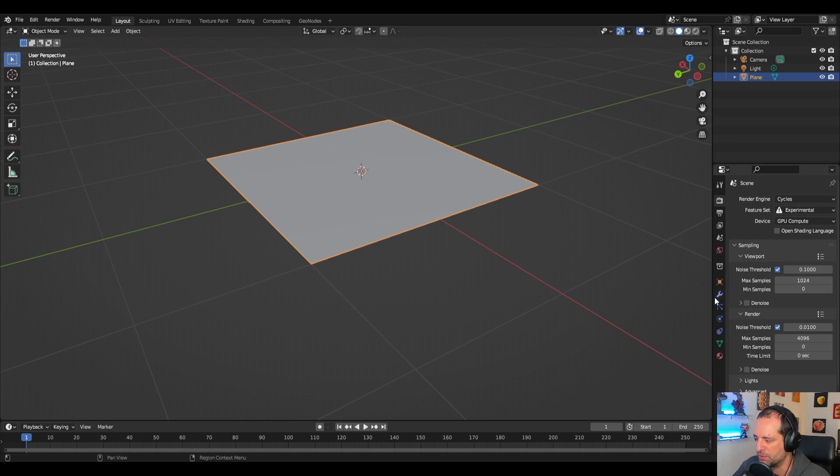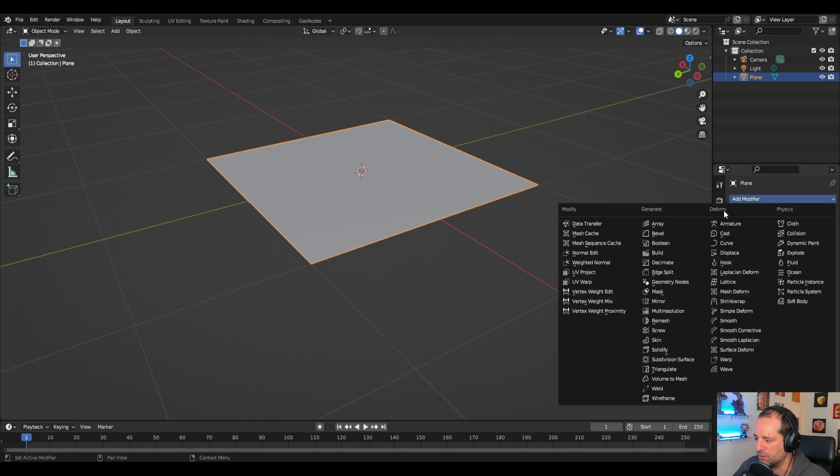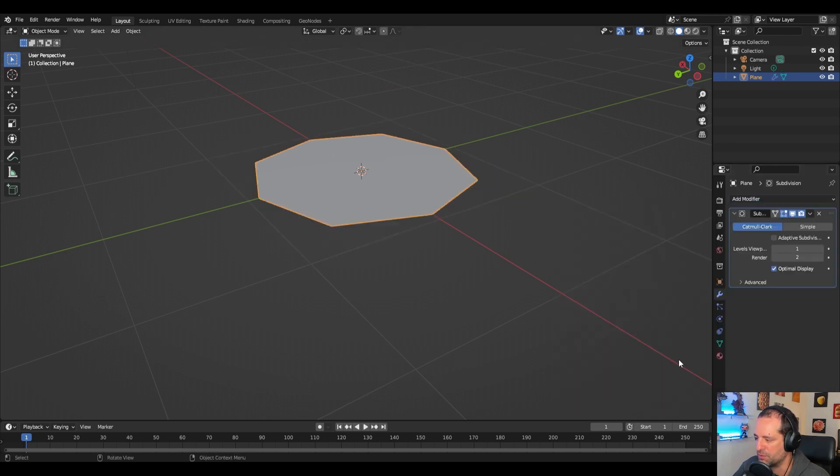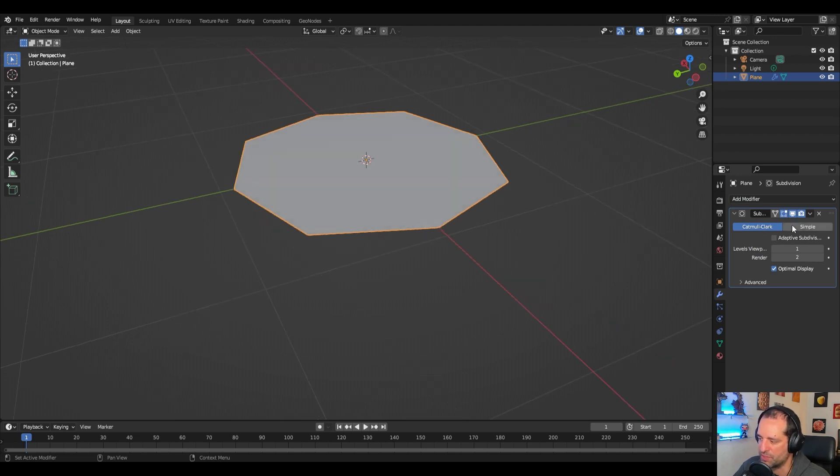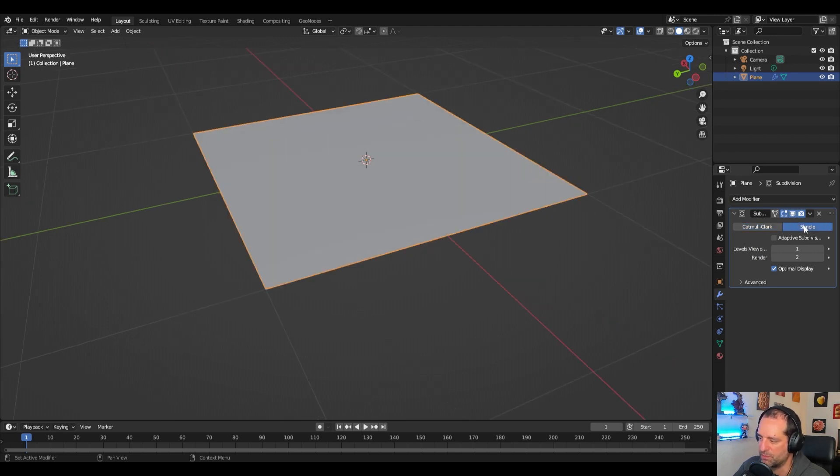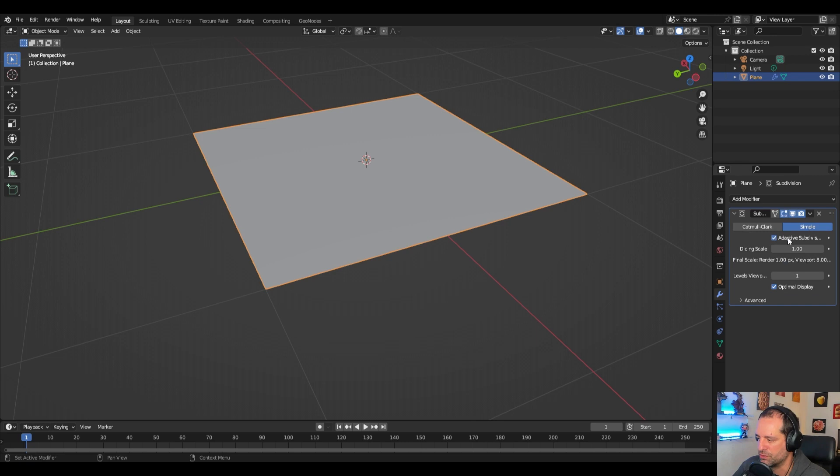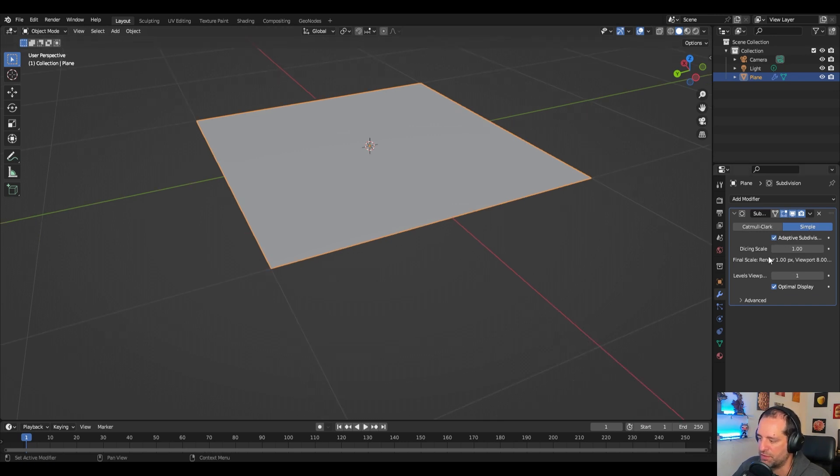When we change this to experimental subdivision surface we will have a new option here, adaptive subdivision. We will change this to simple and we will use adaptive subdivision. As we can see here the final render scale is one pixel and in the viewport is eight.